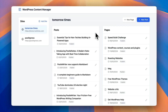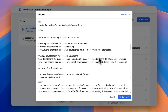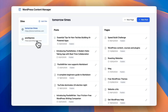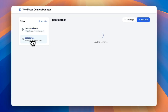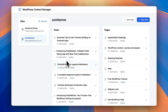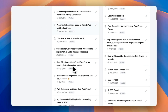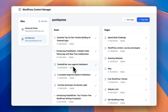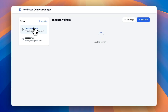This app lets me manage content from multiple websites. You can see on the screen on the left I've got two sites, Tomorrow Times and Poodle Press. I can click on those and it will load the content — posts and pages — of each of those sites. And then I can click on the little pencil icon to edit them.